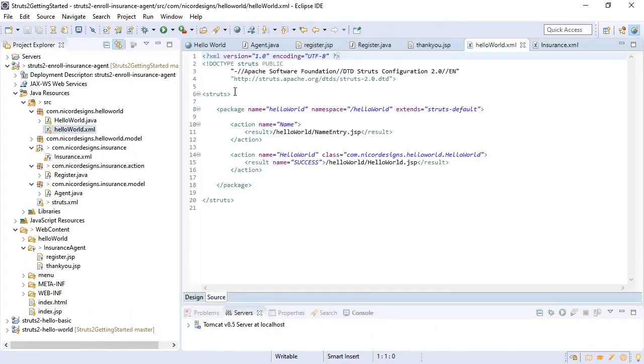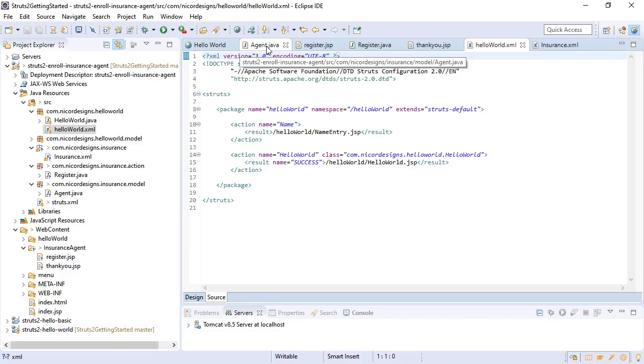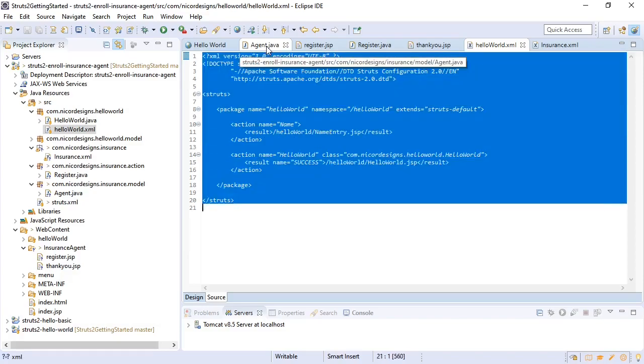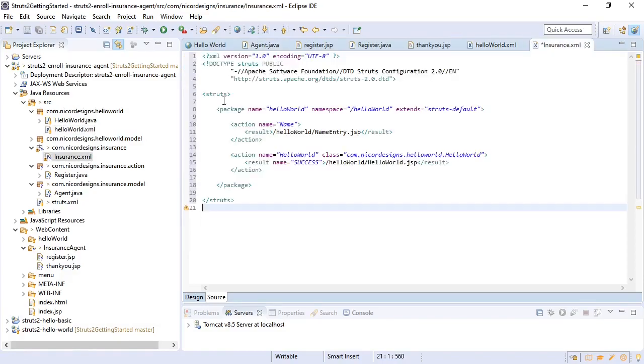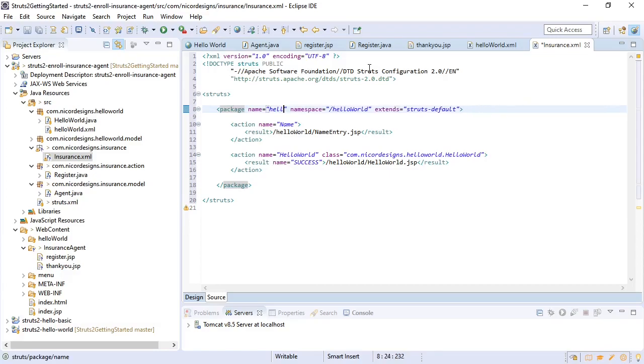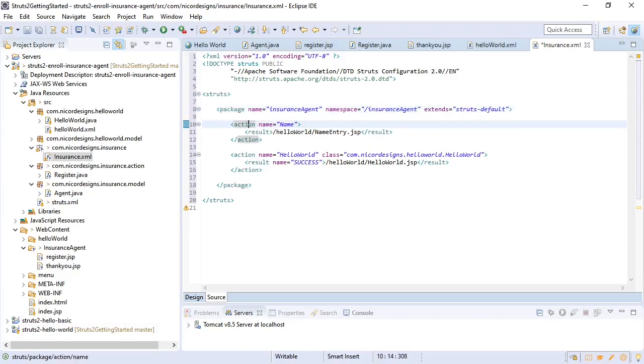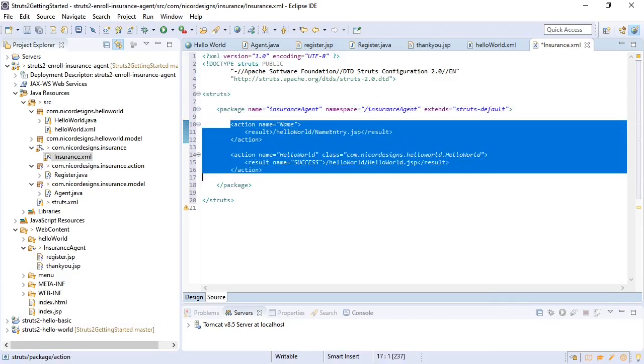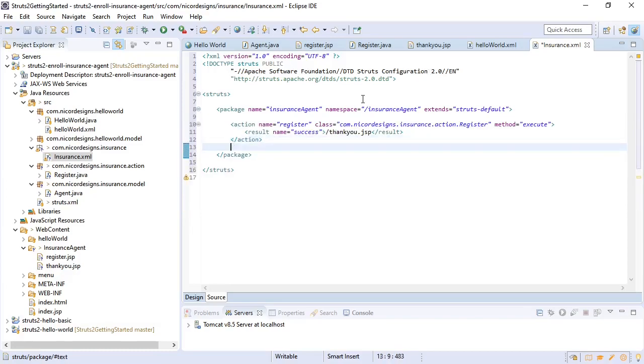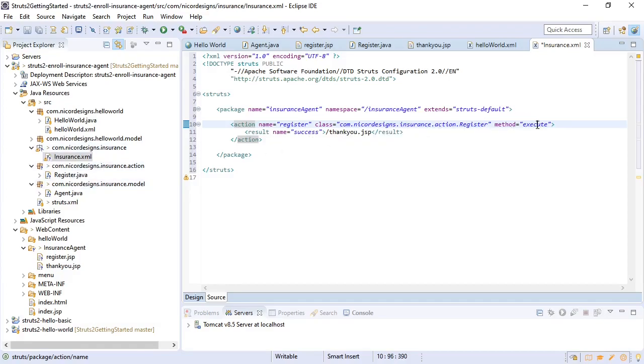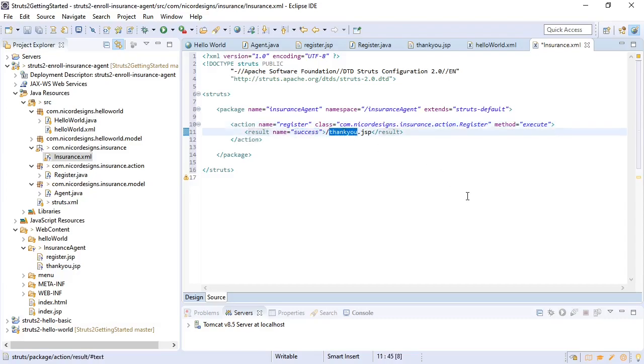So we'll just copy and paste our hello world detail in here, change the package name and namespace. We're going to use our register action so our action name will be 'register'. It's going to call the insurance action register class on execute method and on success it will forward to thank-you.jsp.